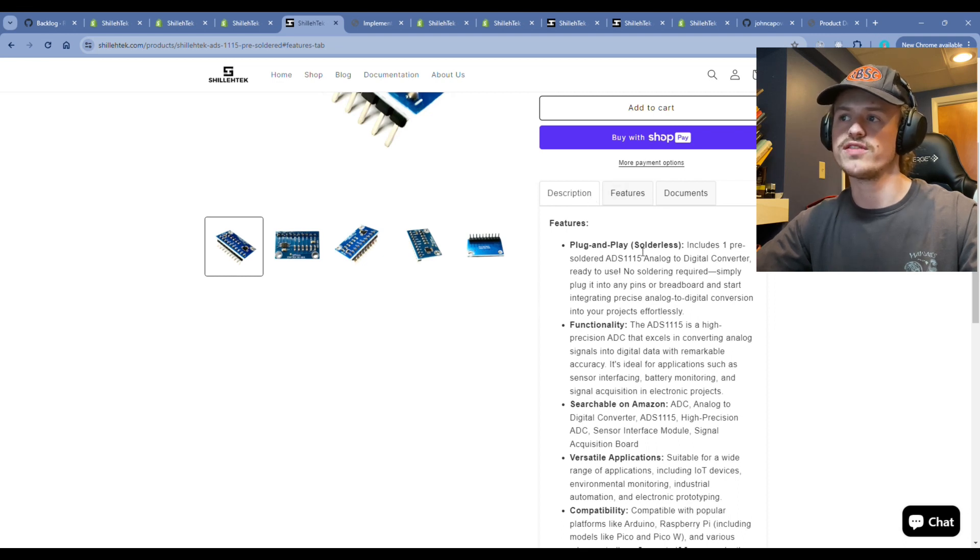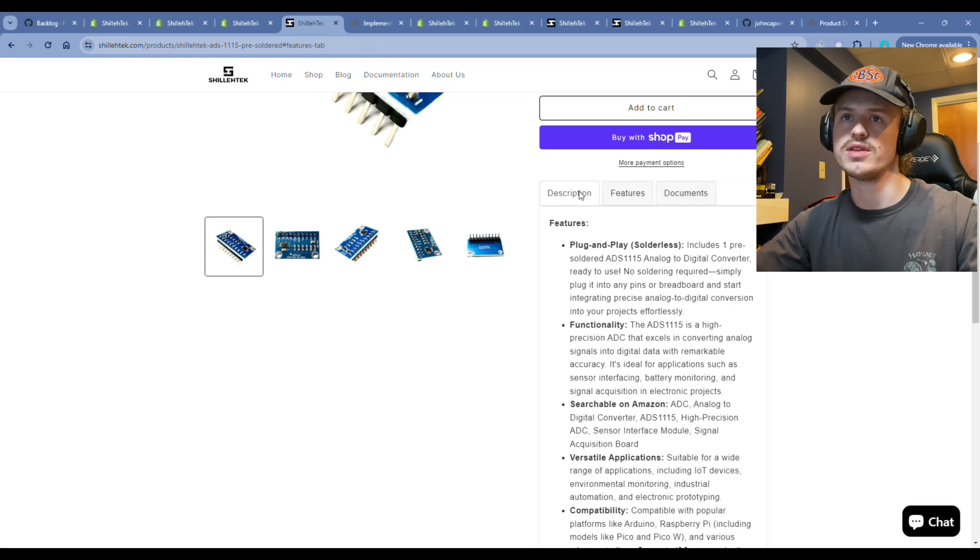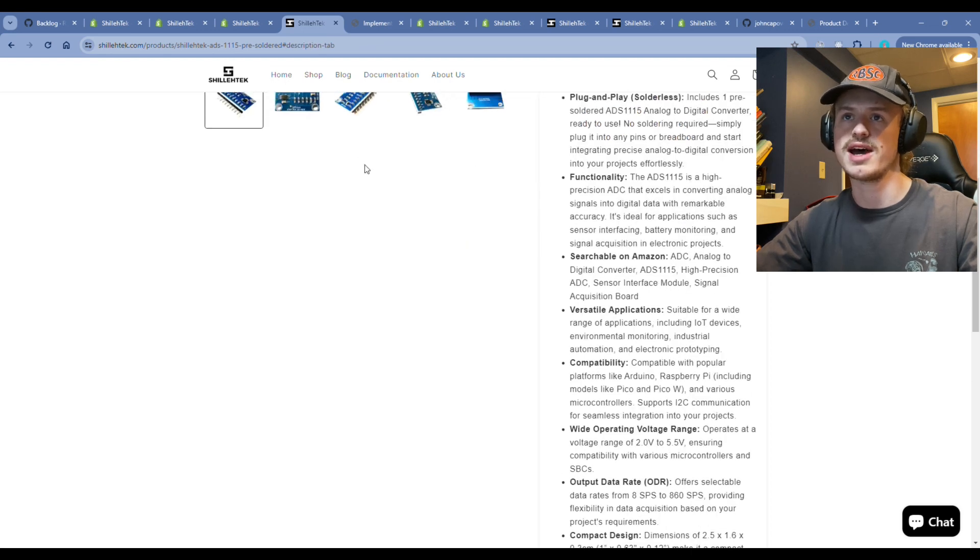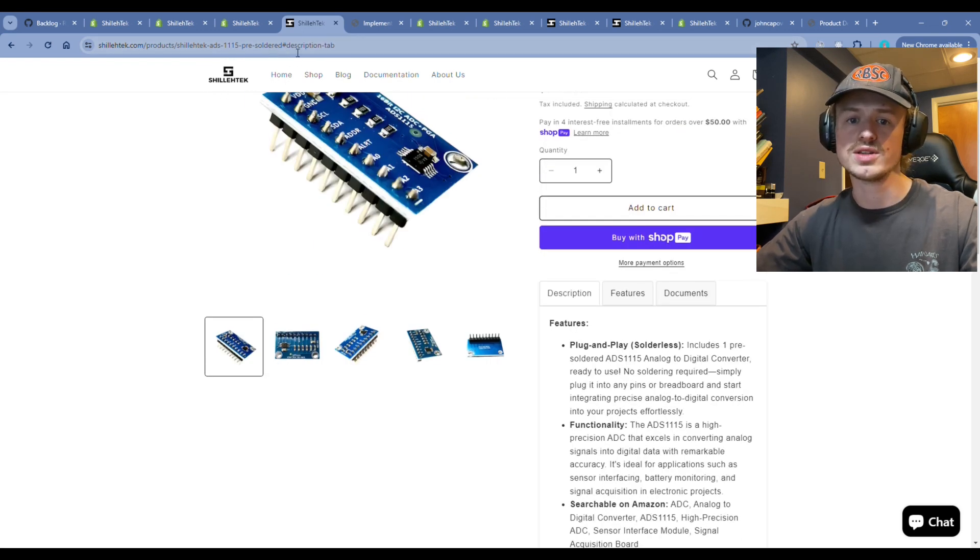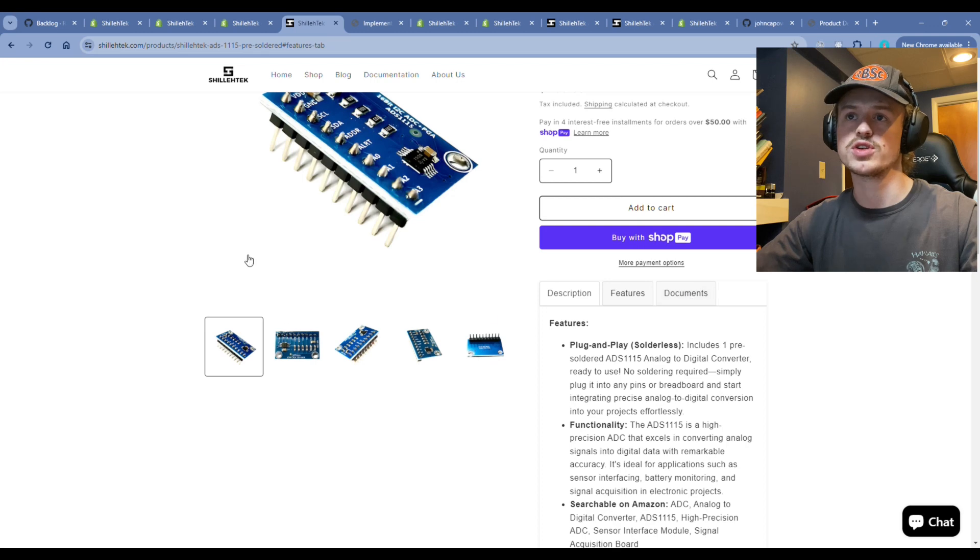But right now when you click features and documents, you'll notice that nothing happens, but the URL on the top is getting changed. In order to make it work, we need to add JavaScript.